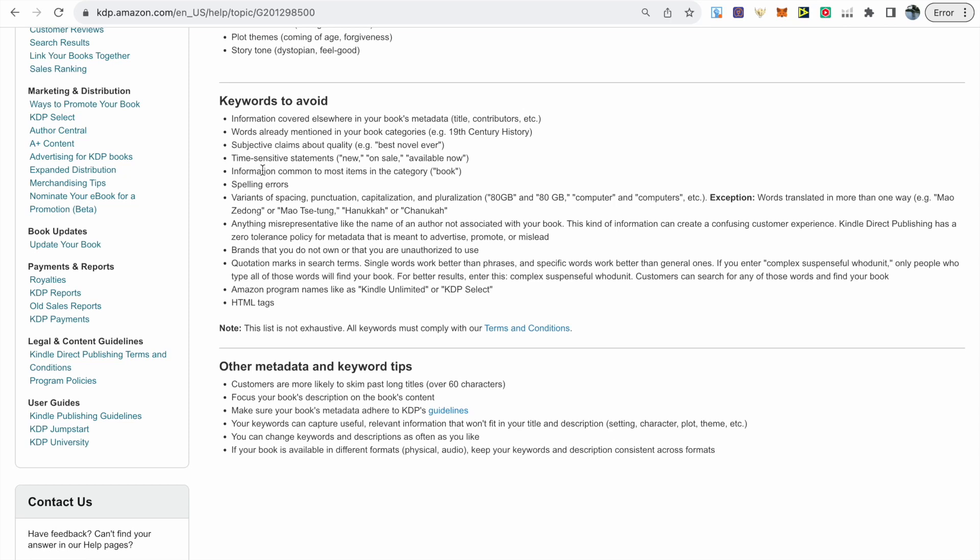Next we have information common to most items in the category and then we have the word book which I have used before so it's something that I need to change going forward. Then we have spelling errors, variance of spacing, punctuation, capitalization and pluralization.